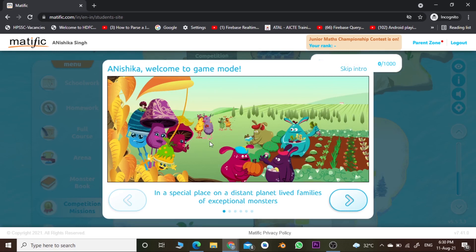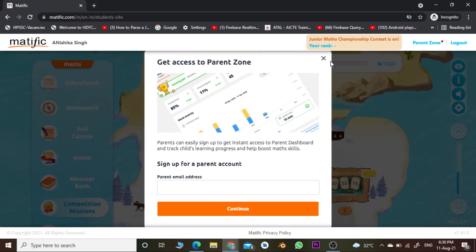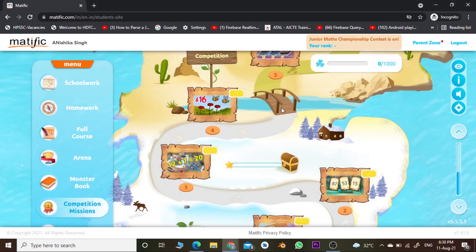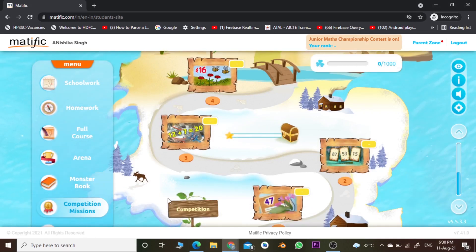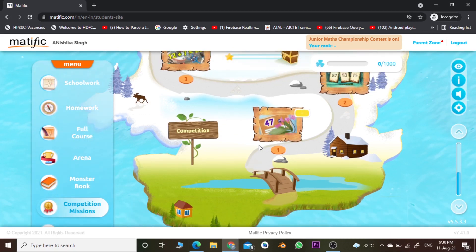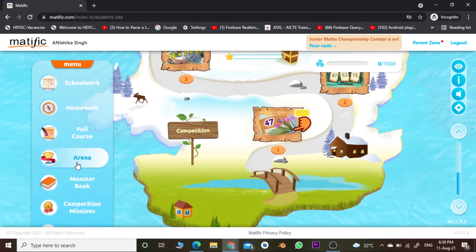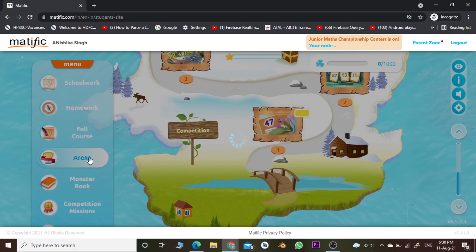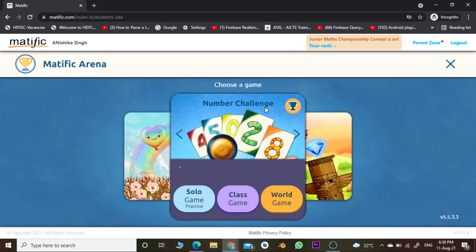This is your main page. You can skip the introduction. In my previous video I showed you how to play the game, but today we'll see how to take part in the competition. To take part, go to the Arena and click on it — this is your main online challenge portal.